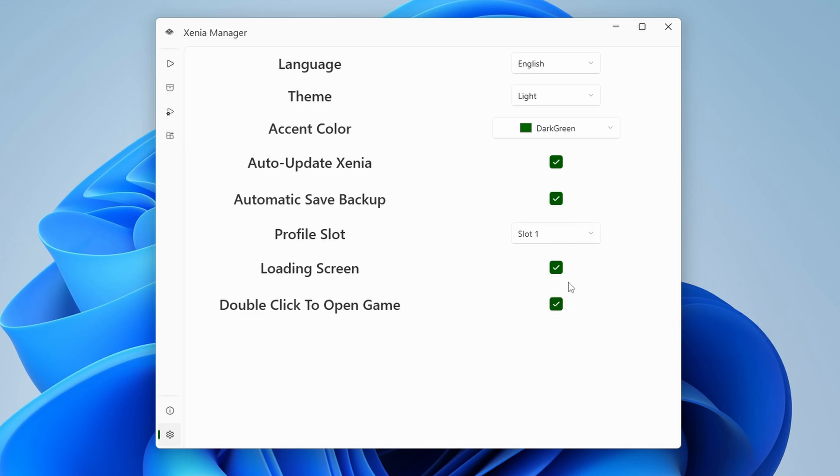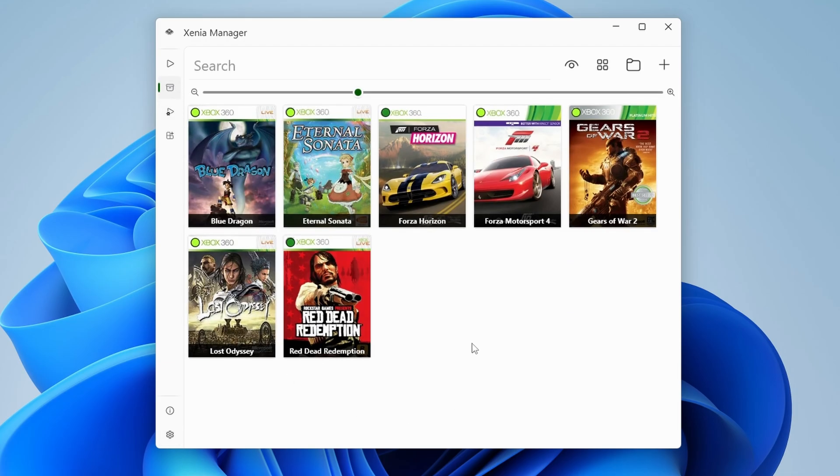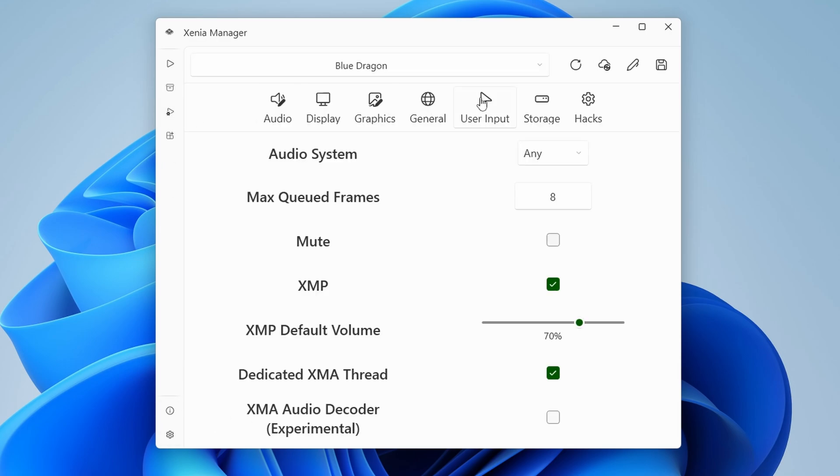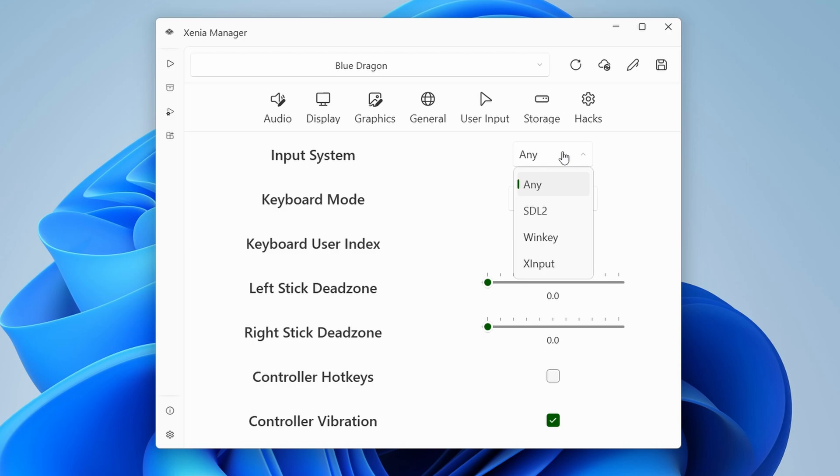Now before we actually load up a game, as for pairing a controller to this, I have tried many controllers. All of them are instantly recognized, so I can't say there's an actual issue here. But in the game settings page under user input, you can see input system and a few options. Now X input is usually the one that most controllers use and it's also the one that you should probably be using, but I usually just leave this on any and it works just fine. Just keep an eye on this in case your controller isn't working.